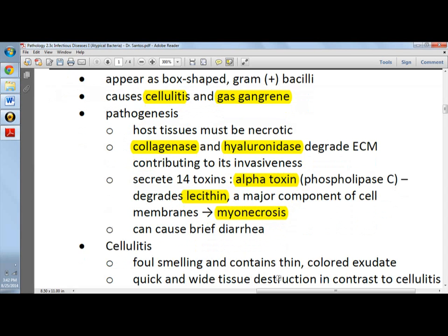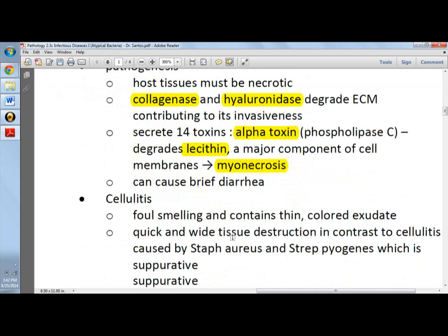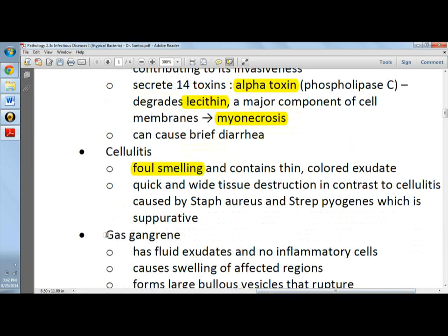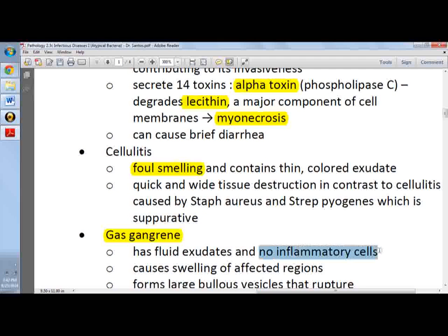It can cause brief diarrhea when ingested. Cellulitis would be foul-smelling because it is anaerobic. For gas gangrene, it has fluid exudates and very characteristically there will be no inflammatory cells — even though it has fluid exudates — because it is anaerobic.